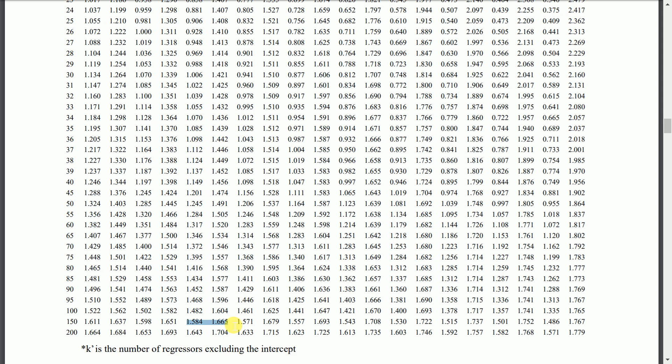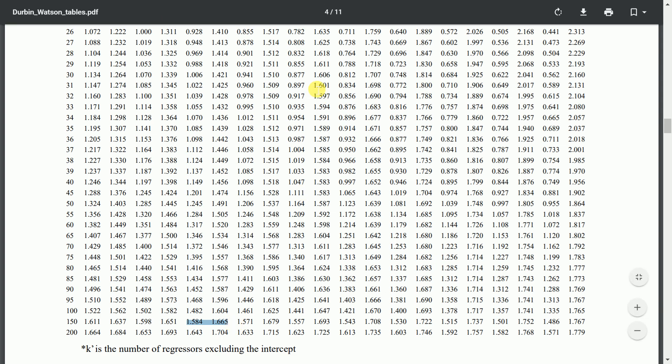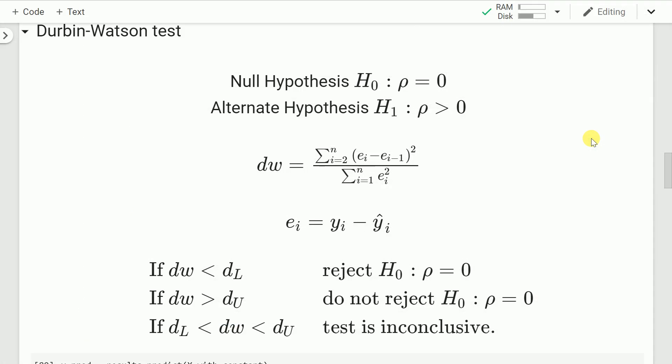Our computed statistic dw is 2.285, while the lower and upper critical values are 1.5 and 1.6 respectively. Since dw is greater than du, we fail to reject the null hypothesis, which states there is no autocorrelation of the residuals with any of its lagged versions. This is a good linear regression model that does not violate the autocorrelation assumption of the residuals.